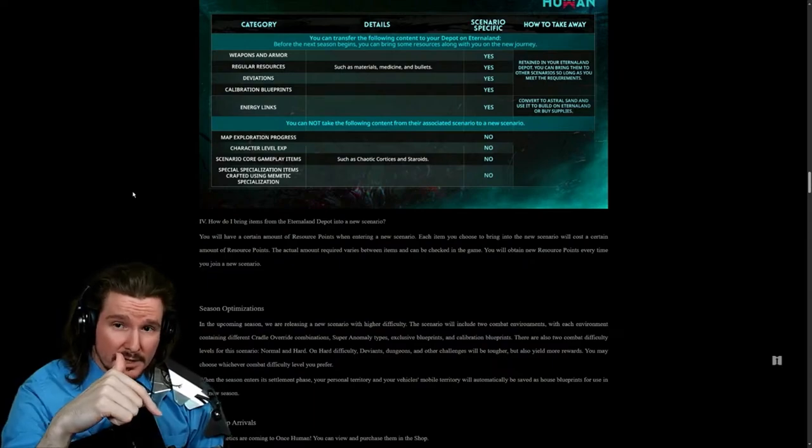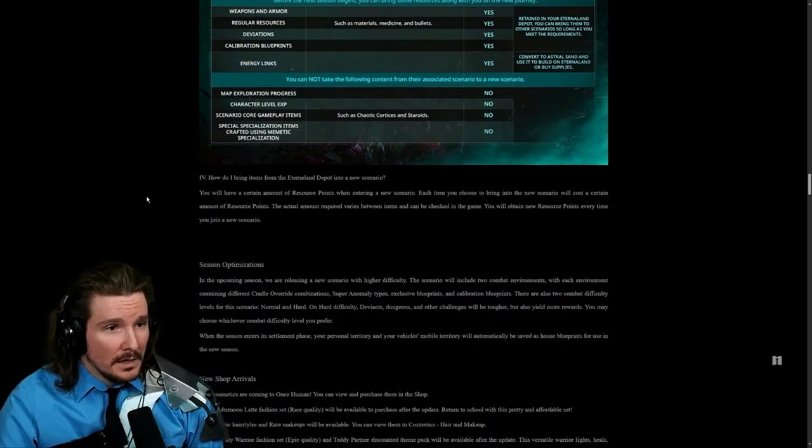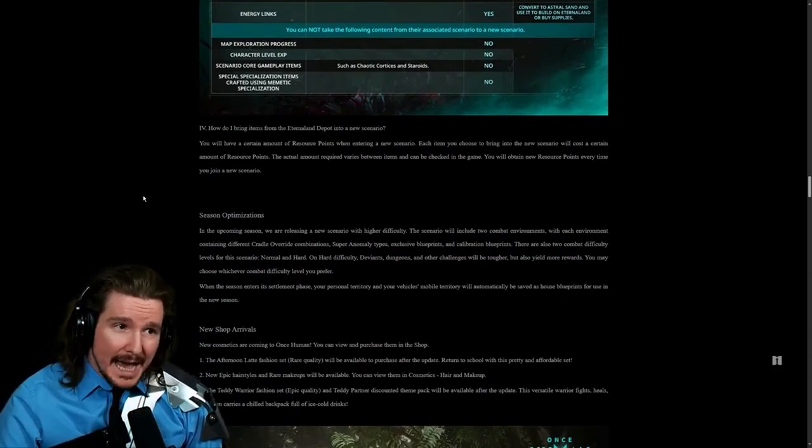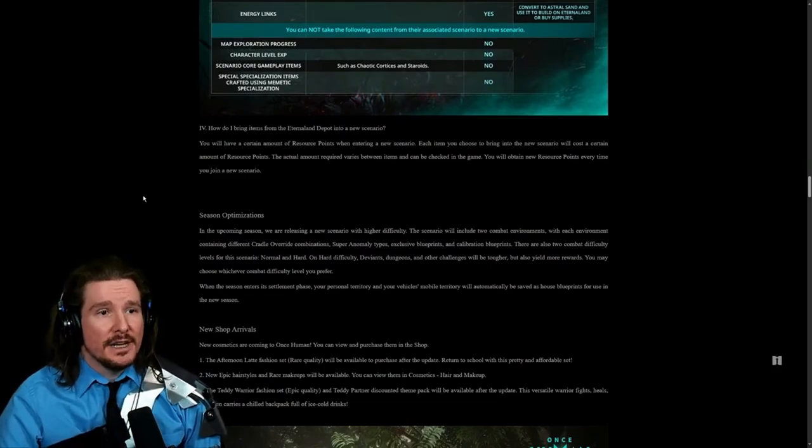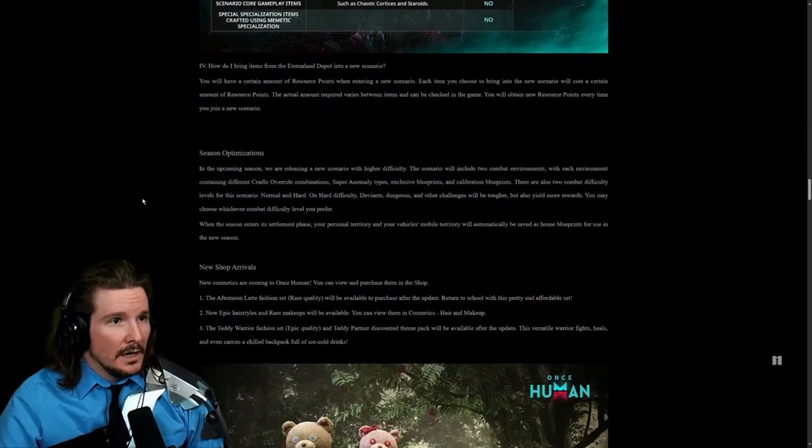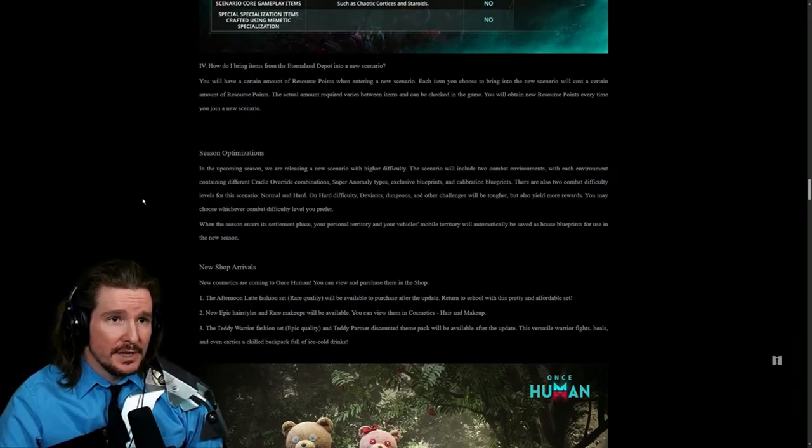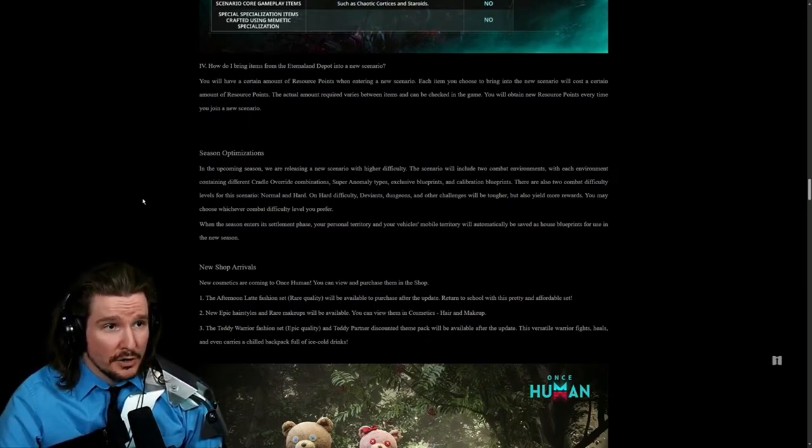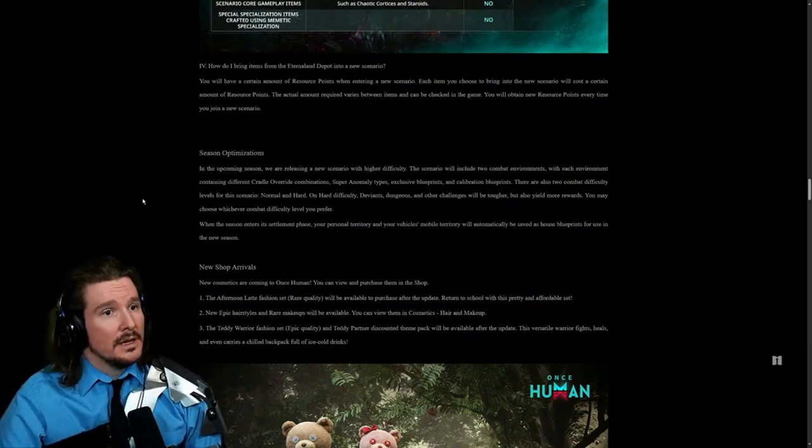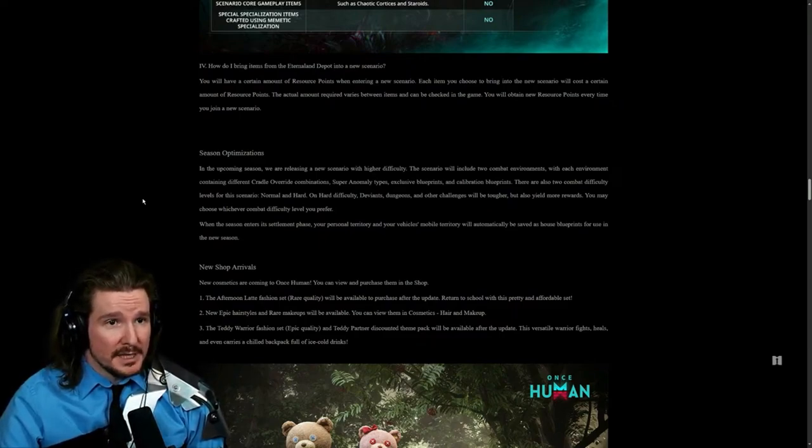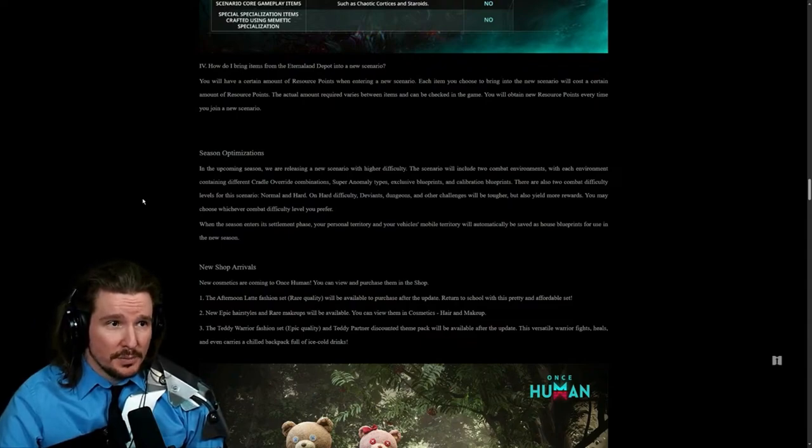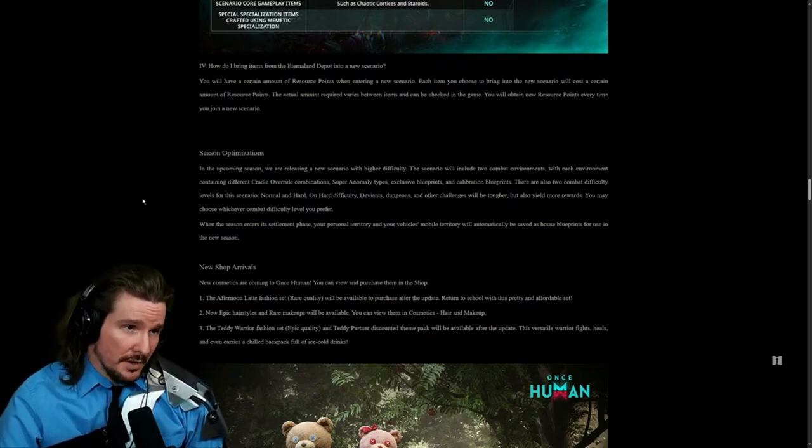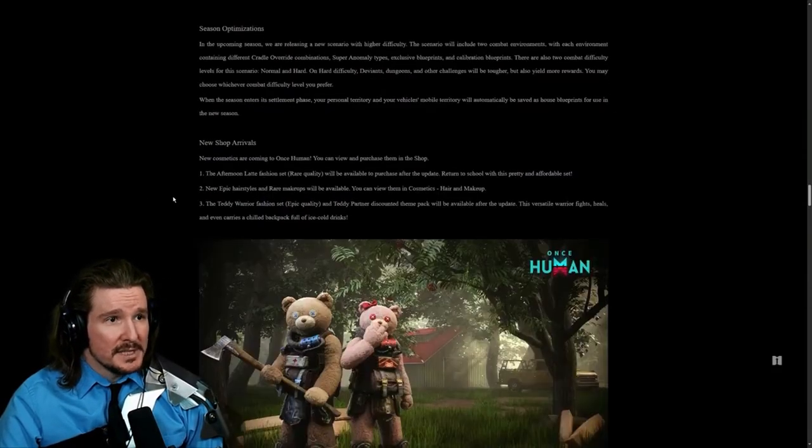How do I bring items from the Eternal Land depot into a new scenario? You will have a certain amount of resource points when entering a new scenario. Each item you choose to bring into the new scenario will cost a certain amount of resource points. The actual amount required varies between items. It can be checked in the game. You will obtain new resource points every time you join a new scenario season.